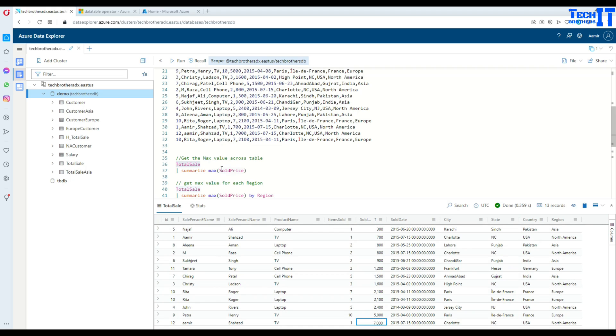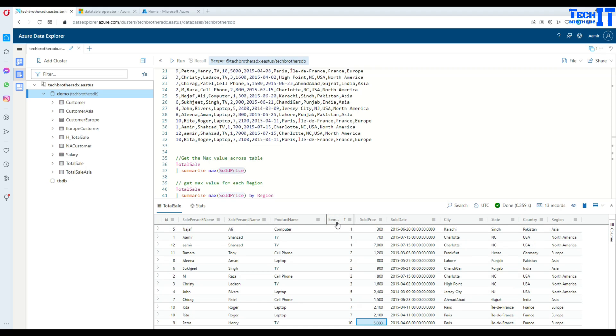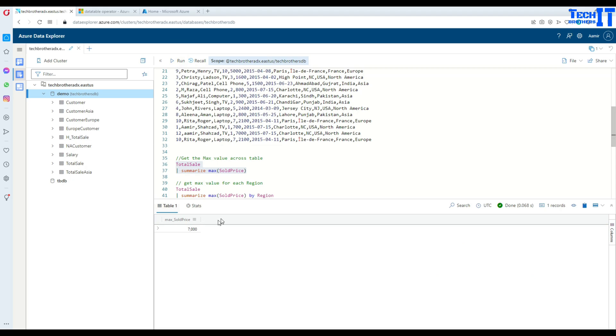Now if I want to find the max value by using the query, I can say total sale and pipe sign summarize keyword and use max function and say sold price. If I want to find the max item sold, I can use the item sold column here as well. I can use different columns for which I would like to find the max value. In this case I would like to get the max sold price. So I'm going to go ahead and execute. See right there, seven thousand is the max sold price for the total sale table.